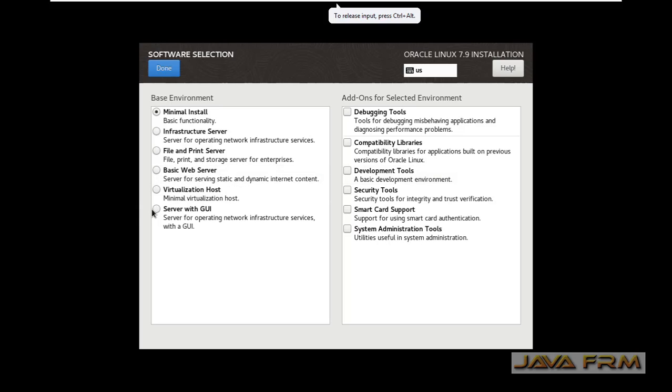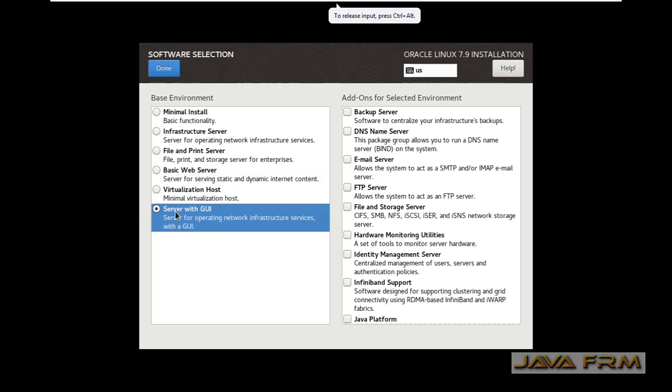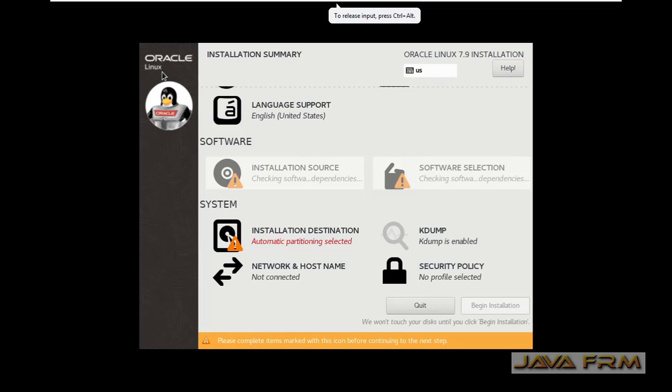Next I am selecting server with GUI as the base operating system. This will be the base.